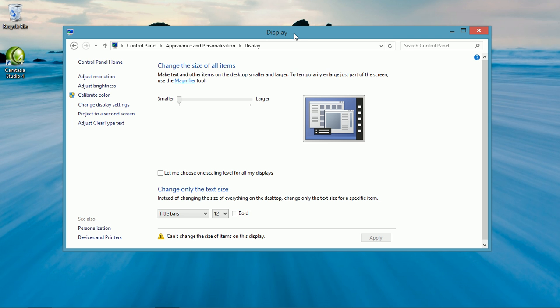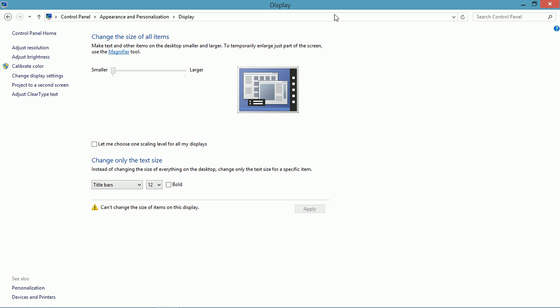If you have trouble reading this, you can change the size of it. You'll have to open the display window to get to it. You can do that from Control Panel in Appearance and Personalization.